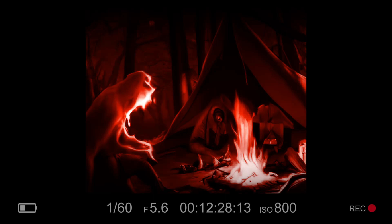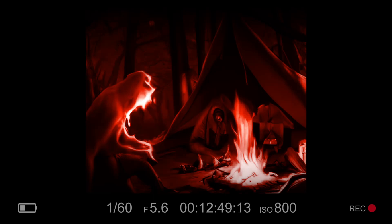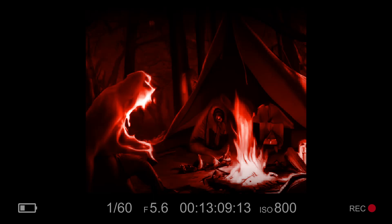Mia looked at the two of them, unsure. Are you guys serious? She asked. But then she saw the determination in their eyes, and she knew that they were. All right, she said, smiling. Let's do it. And with that, they turned the car around and headed back towards the woods, ready to face whatever lay ahead. As they drove, they talked about their plans, and how they would defeat the monsters once and for all. And as they reached the edge of the woods, they all took a deep breath and stepped out of the car. We can do this, said Jeremy, his voice filled with confidence. And with that, they stepped into the darkness, ready to face their fears and emerge victorious once again.